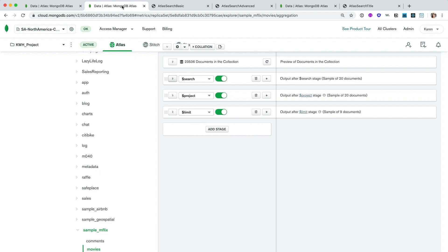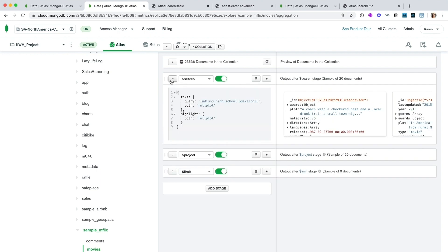Here you can see I've already started with a pipeline. To use our search index, we always have to start with the dollar search stage. Let's test it out. Since I'm feeling rather nostalgic, and I want something pretty specific, I'm going to query for the terms Indiana high school basketball here in our documents full plot field.